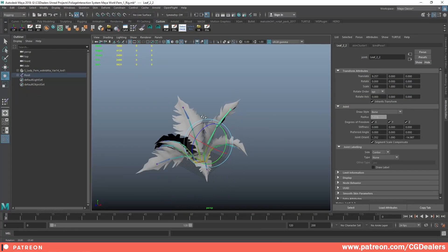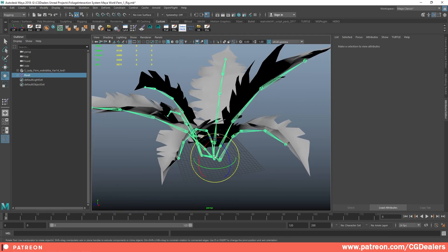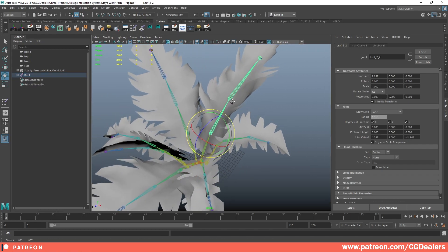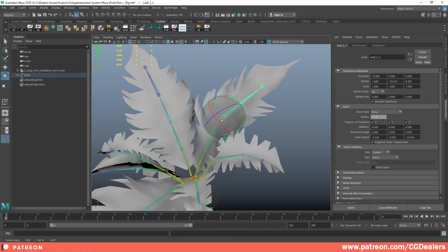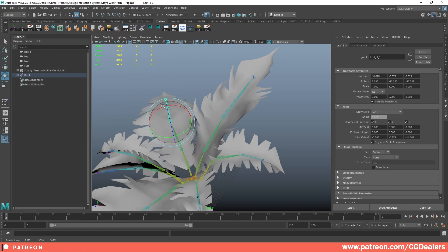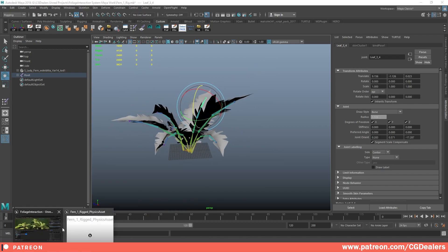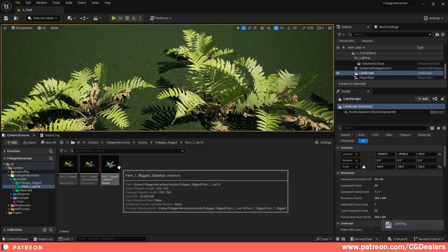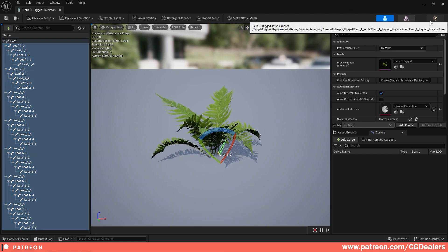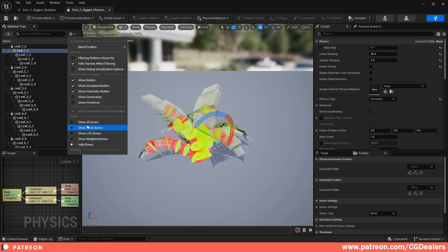The first thing I did was rig this plant — I originally got it from Quixel, exported as FBX, did the rigging in Maya with naming per leaf, then painted the weights so each bone influences the correct part of the plant. After completing the rig, I exported it into Unreal Engine. Here you have the rigged skeleton — double-click and you can see all the bones. I added a physical body and a constraint to each bone.